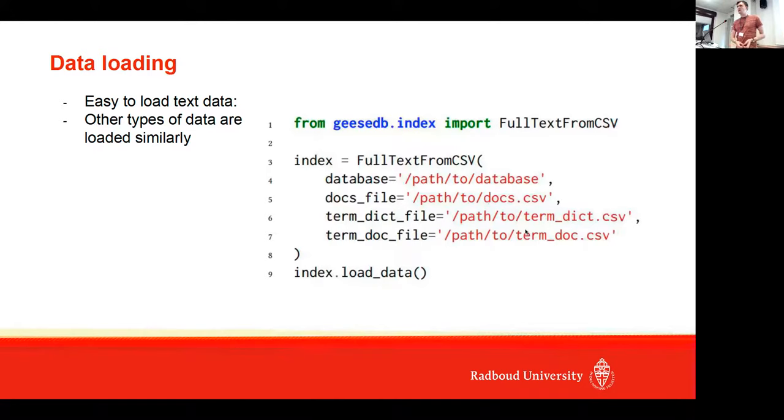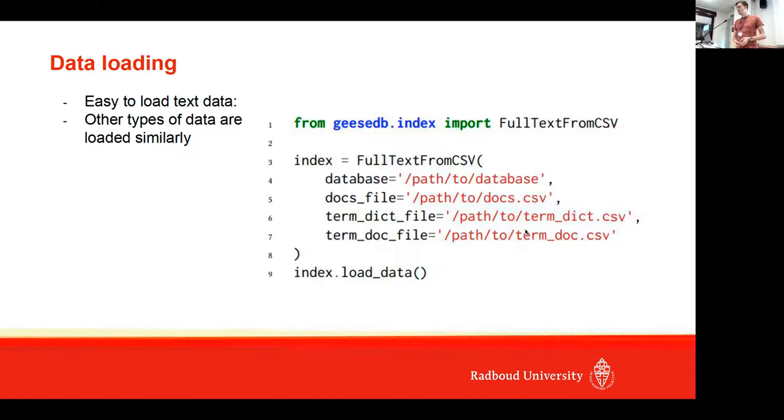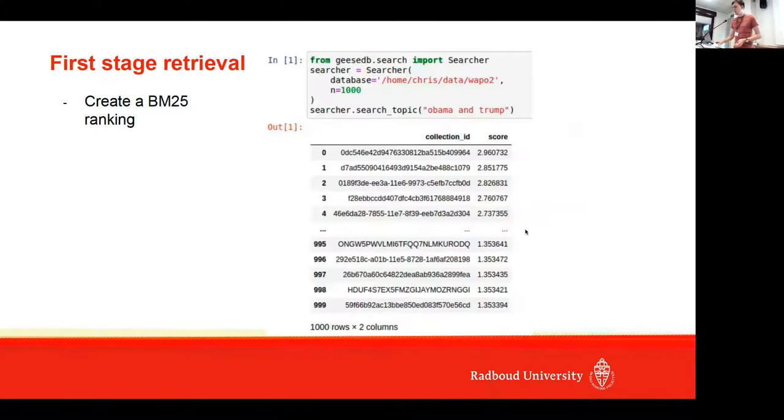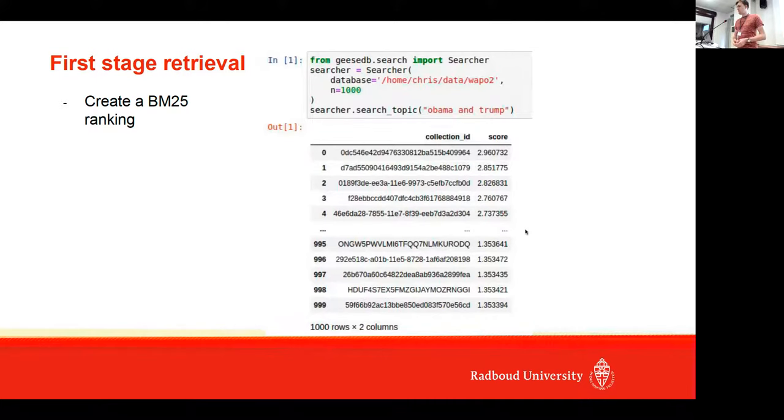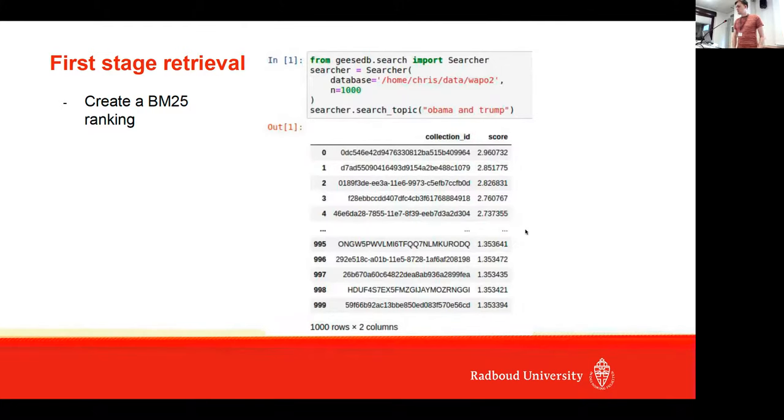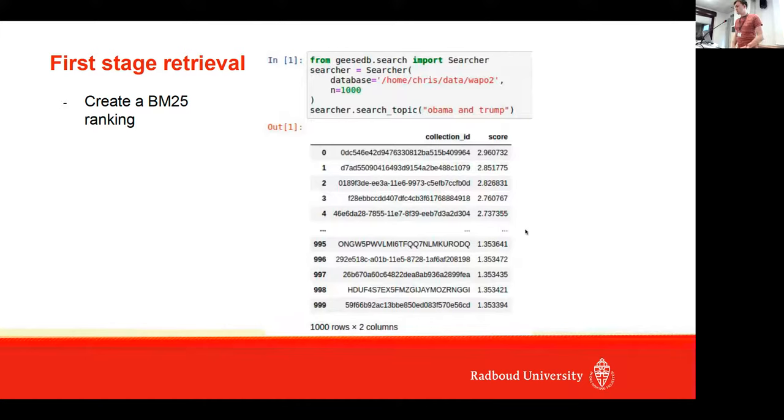First, data loading—it's quite easy. In only a couple of lines you can just load data in a database and start working with it. The archives are loaded similarly, and you also need to add some metadata information. There are support classes for it. Just to show how you can easily do a BM25 ranking: you can import searcher, then connect with the database, say you want 1,000 hits, and issue a query. As you can see, the output is a Pandas dataframe with the collection ID and score.